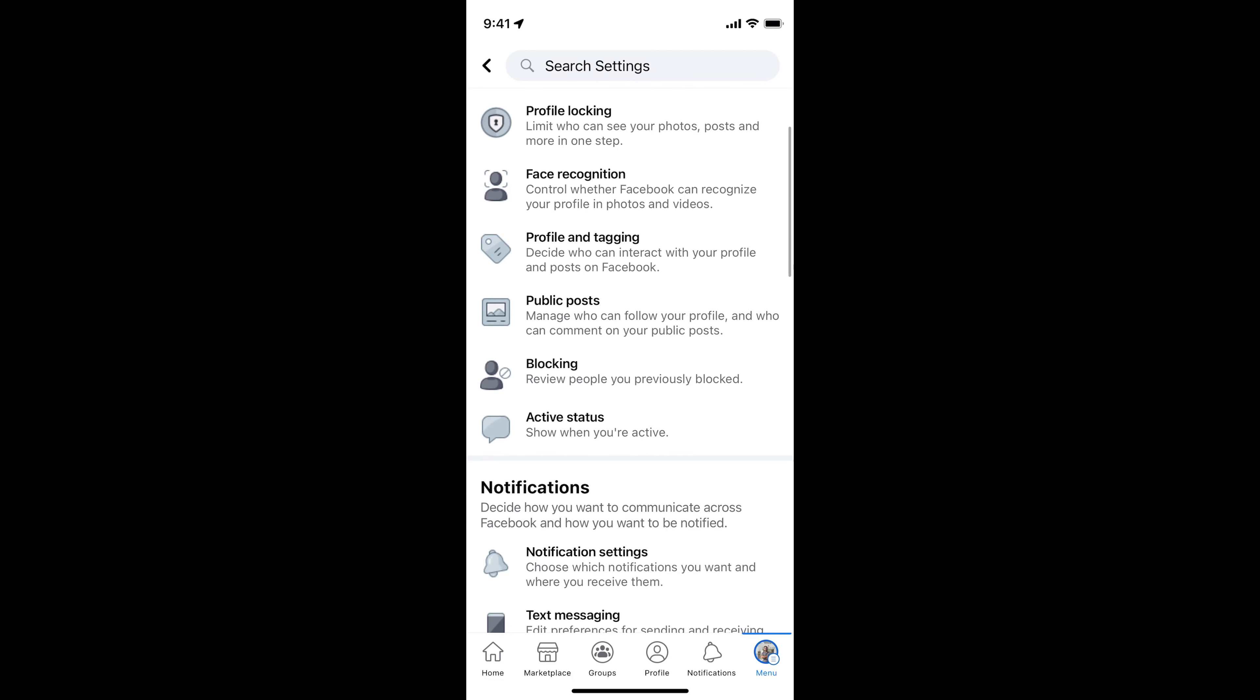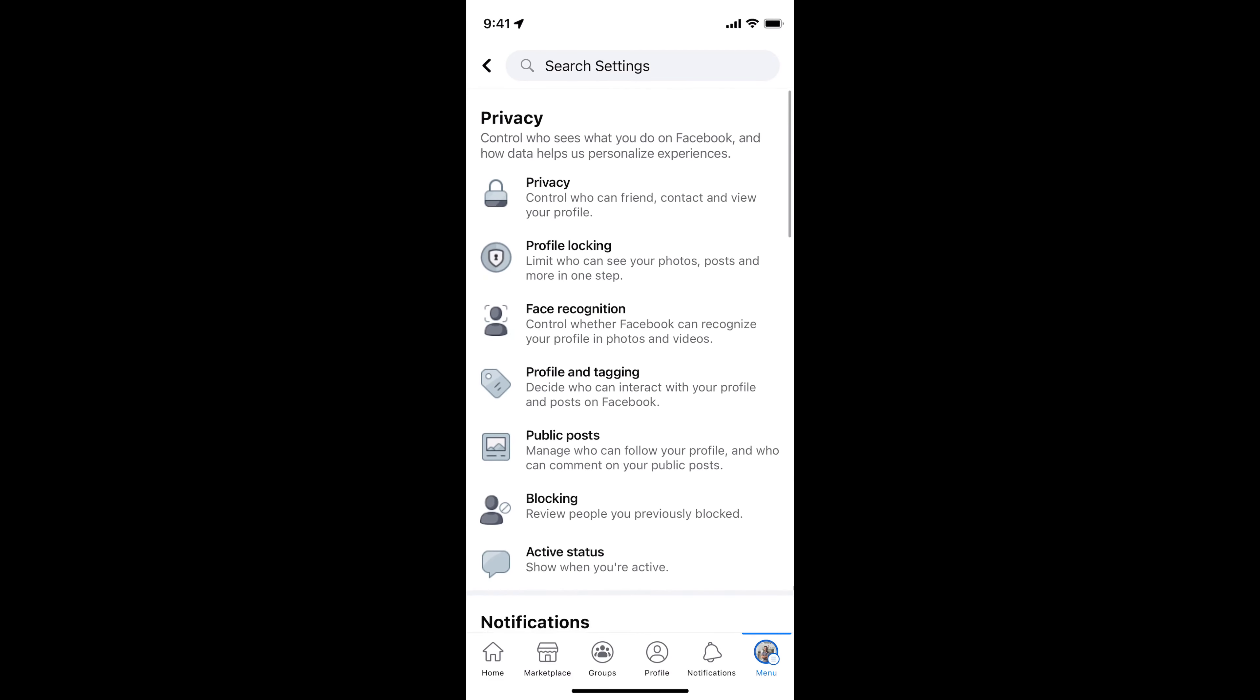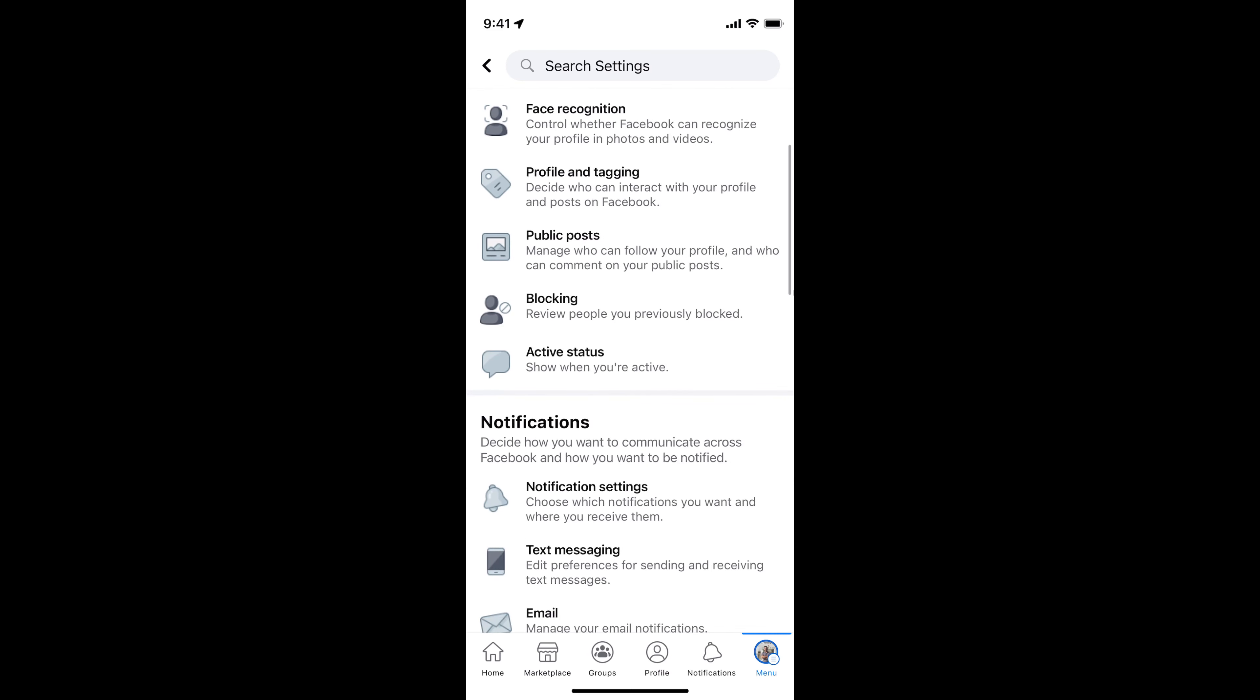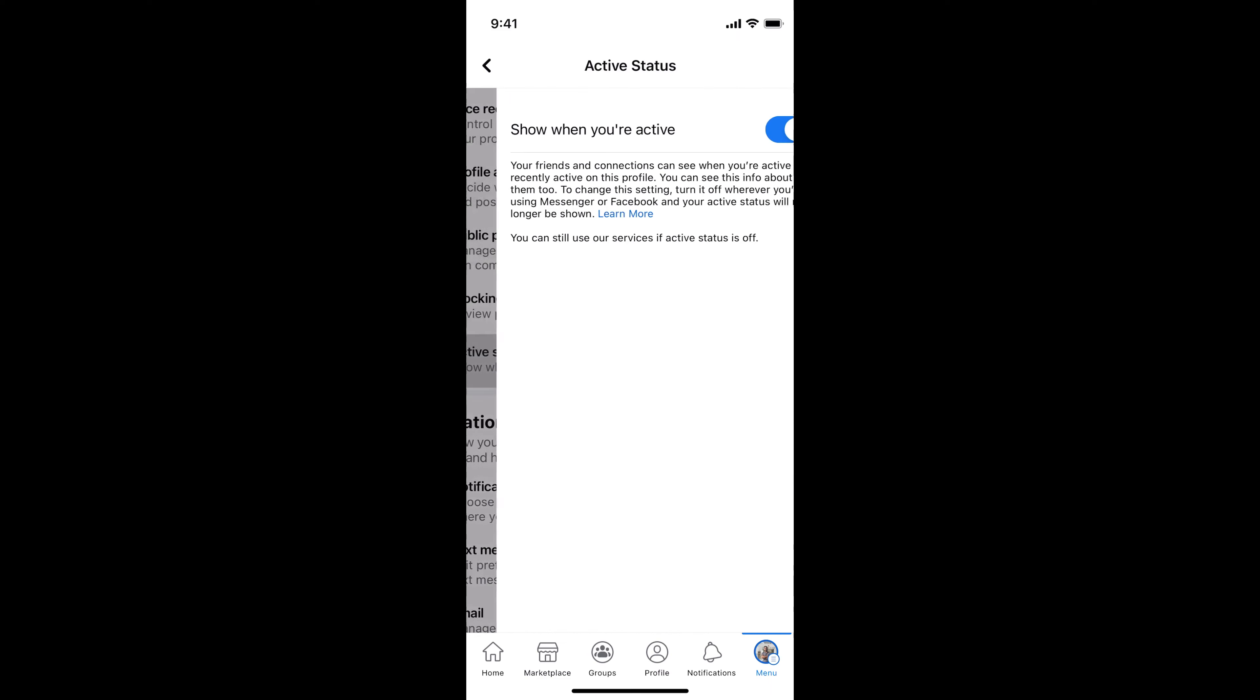Now scroll down a bit. Under privacy, you can see active status. Tap on active status.